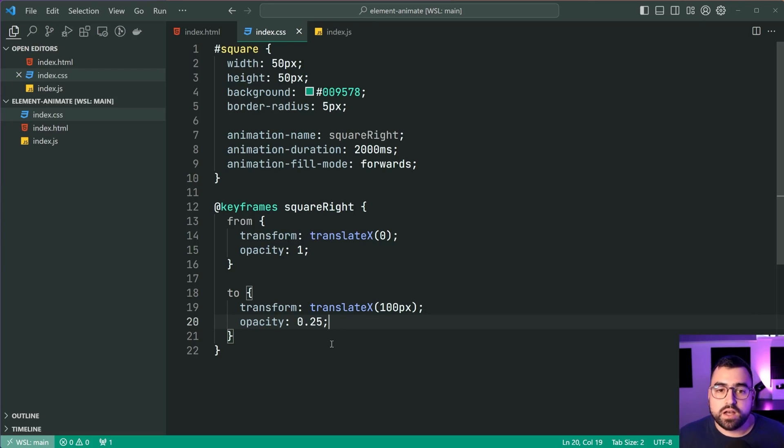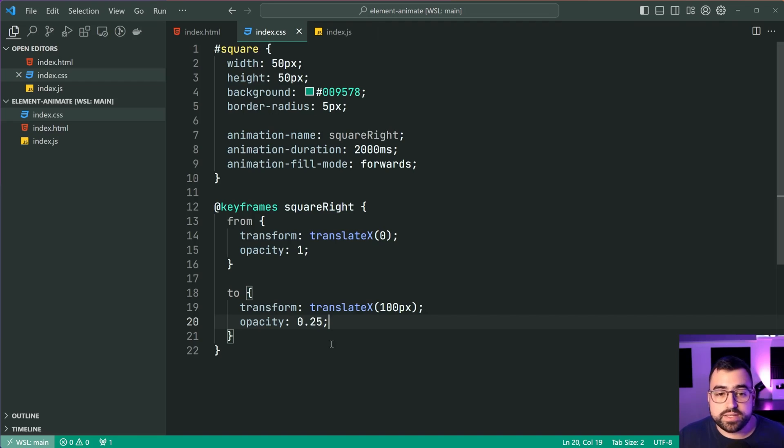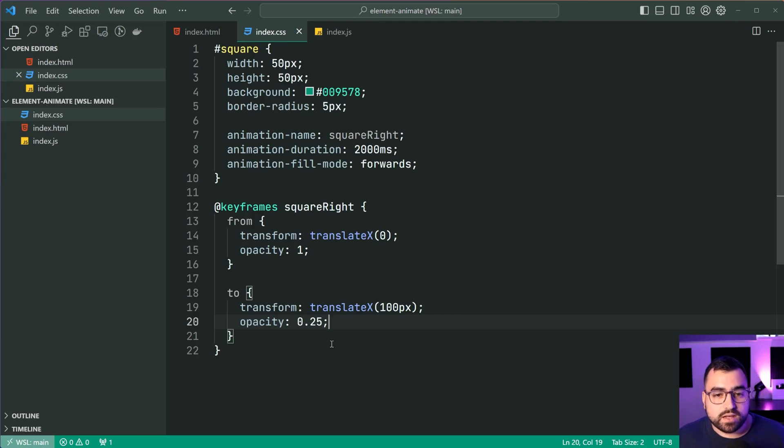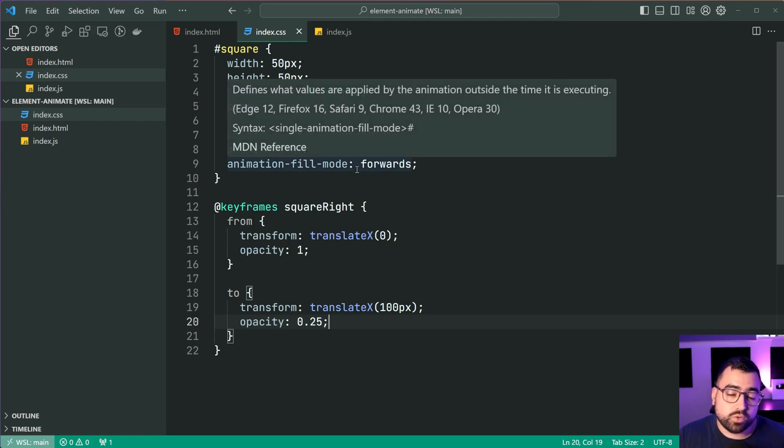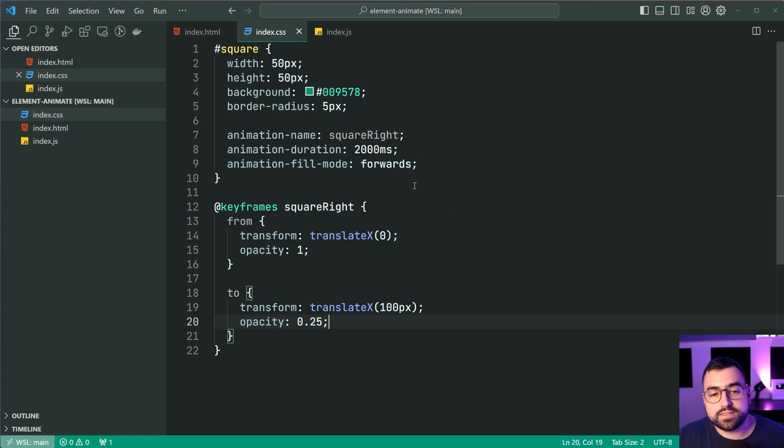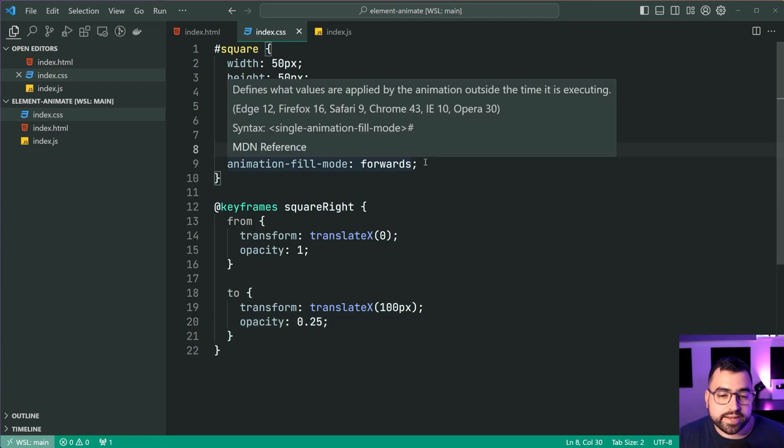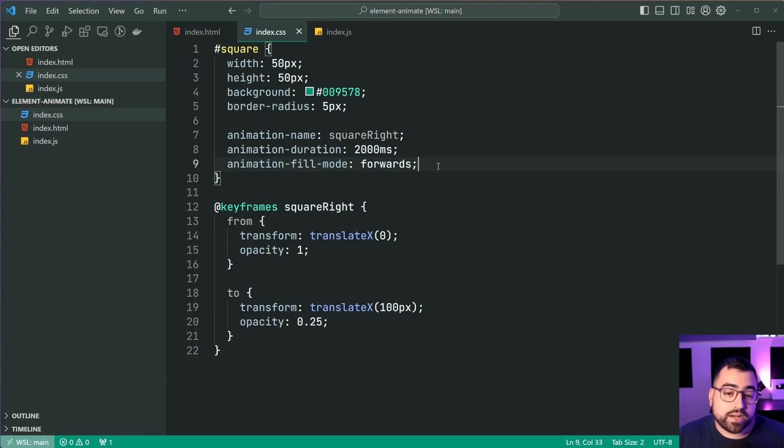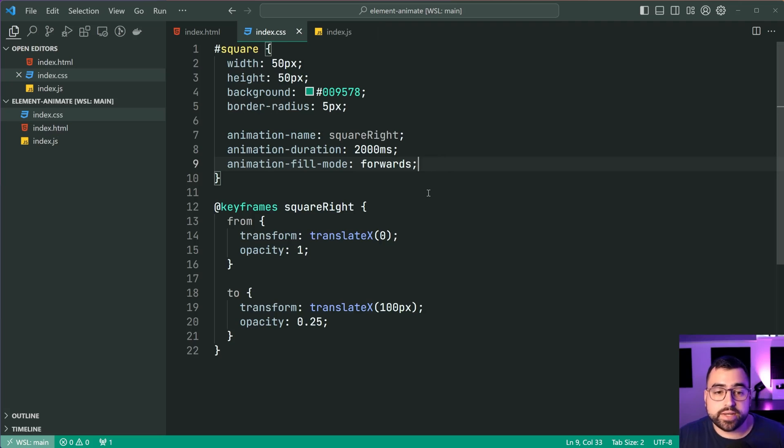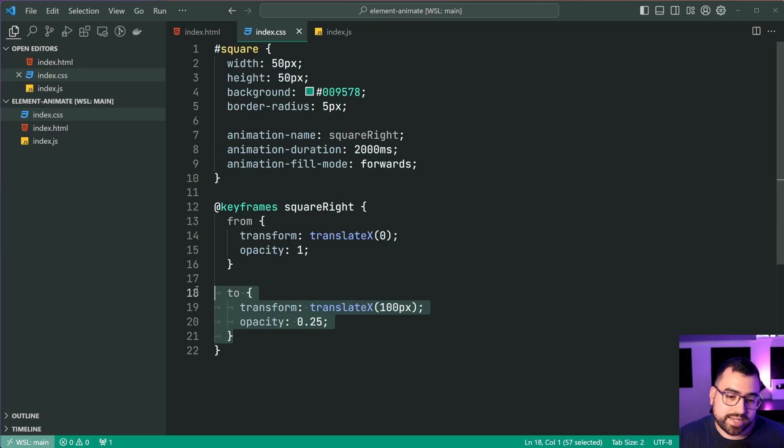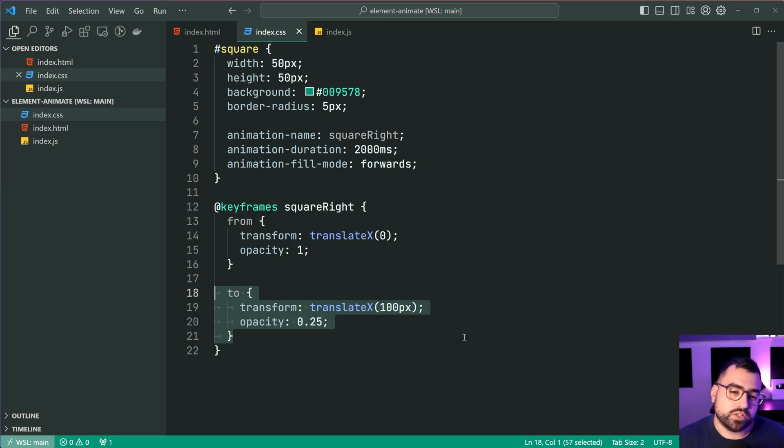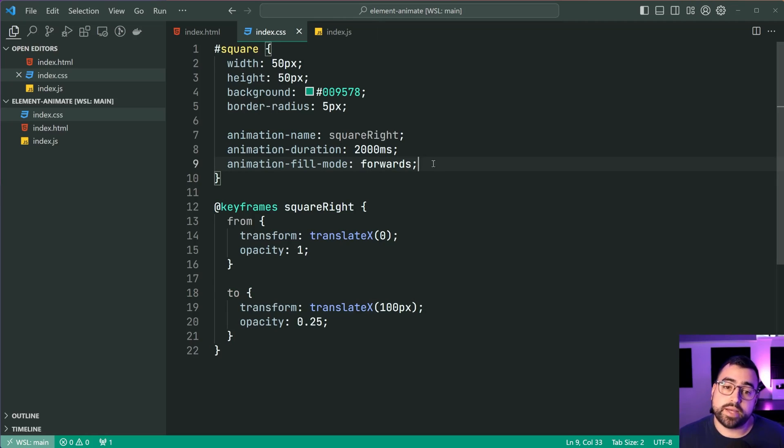So if you've used CSS animation before, this is gonna make sense most likely. I've also got a 2000 or two second duration on the animation and a fill mode of forwards. That way, once we reach this last state, it's gonna remain like that. If you don't have this forwards, it's going to revert back to the original state.